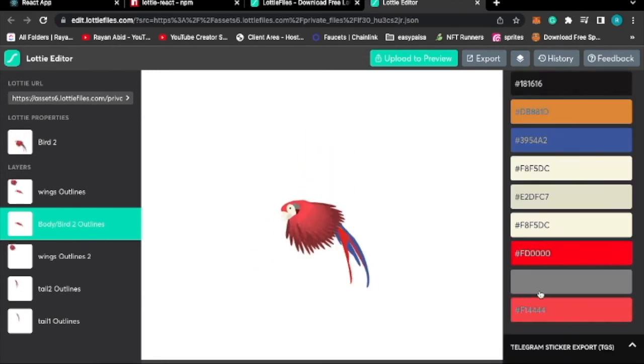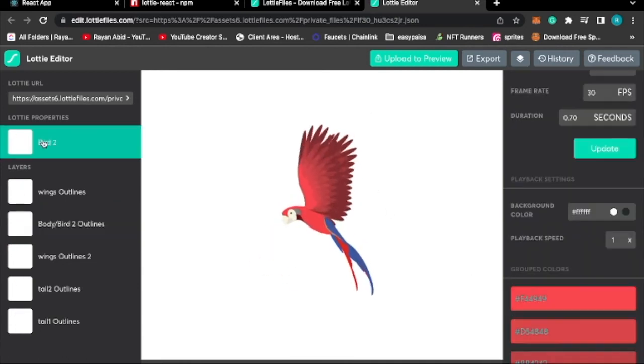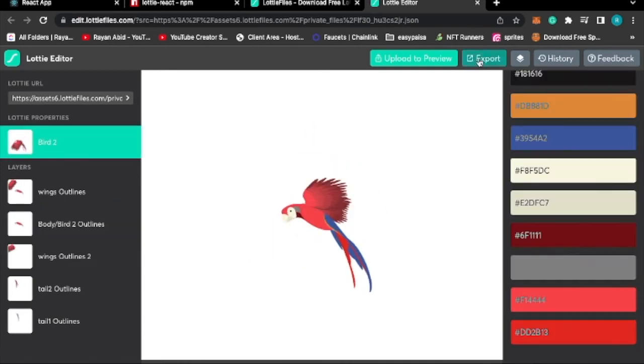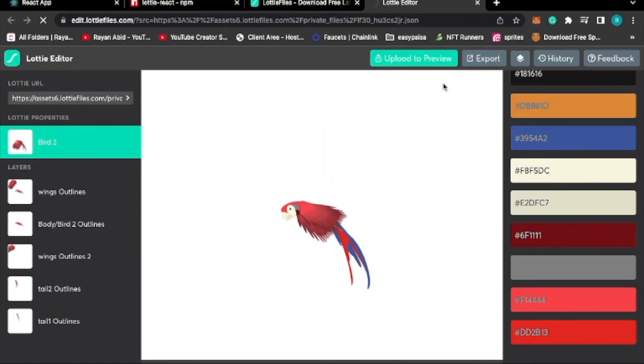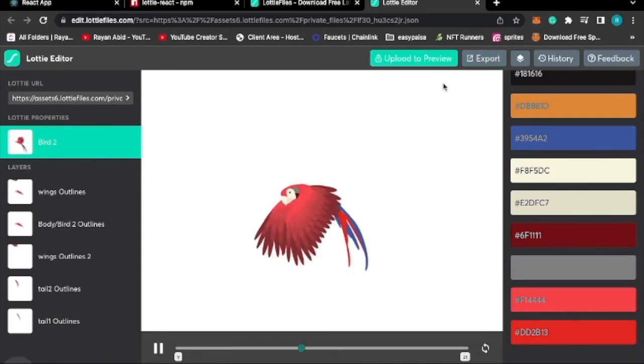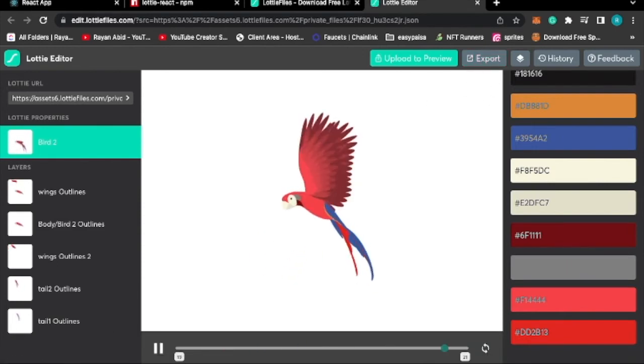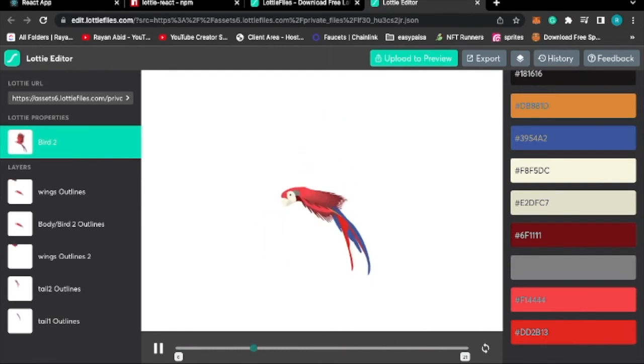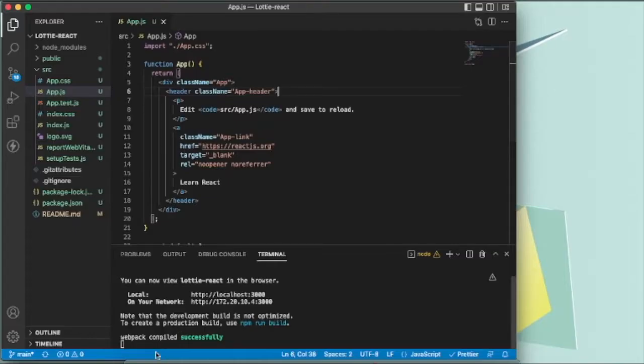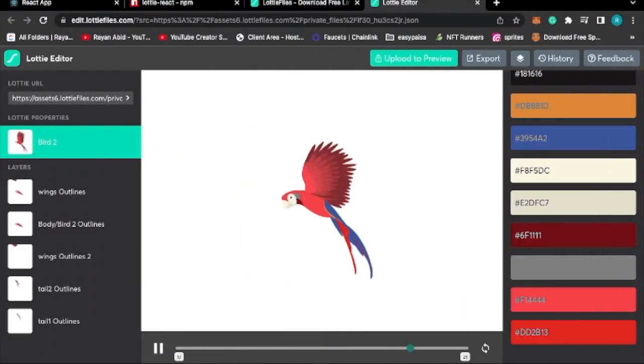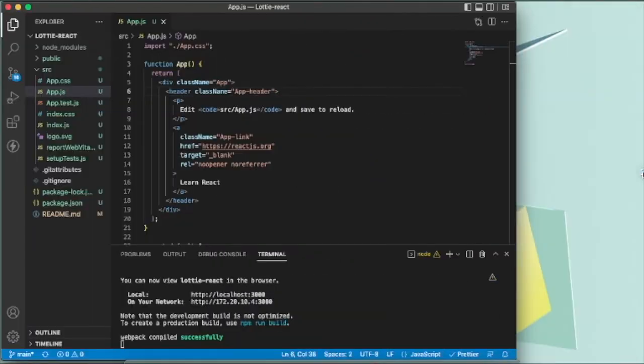It is taking effect. Once you're happy with what you've done, export it and you'll get the JSON file here. So let's use this animation.